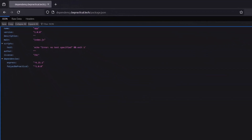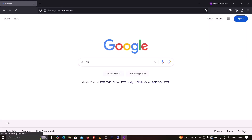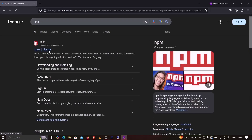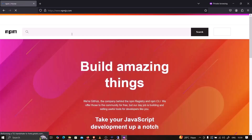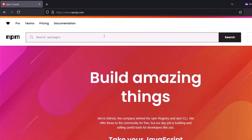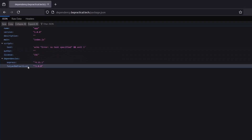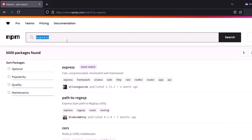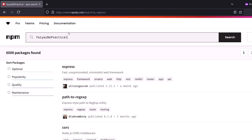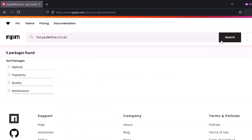Let's go to npm — I'll open a new incognito tab and go to npmjs.com, which is the hub of all modules for Node. I'll search for the first package, express. You can see we get an exact match, which means the express library is already present and we cannot create a library with the same name. Now let's check the second library name, fias-be-practical. The search has returned no data at all, which means we can create a package of the same name without any issues.